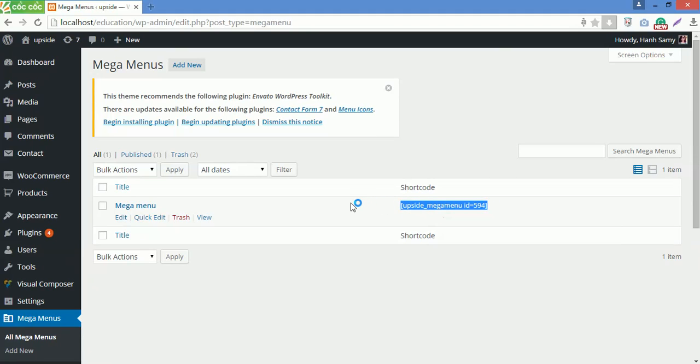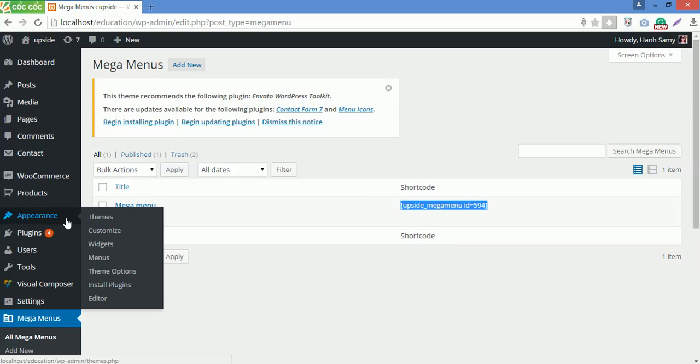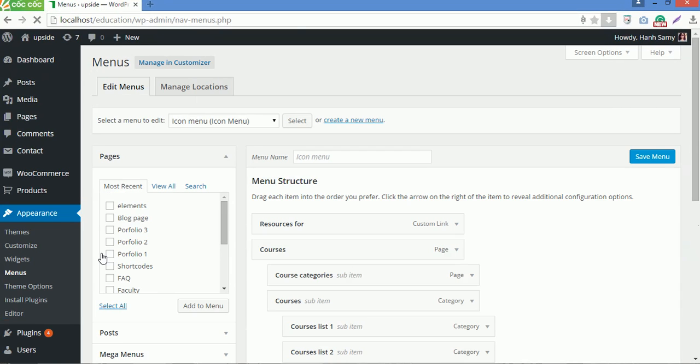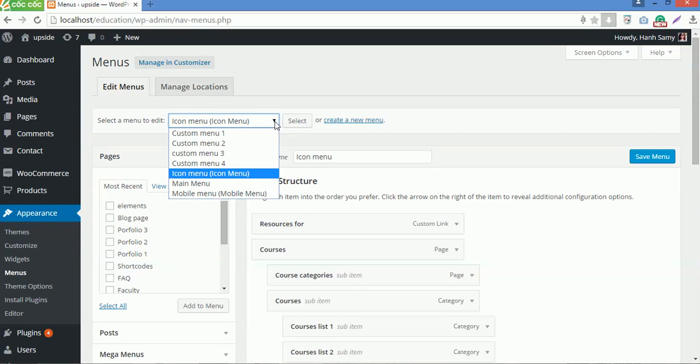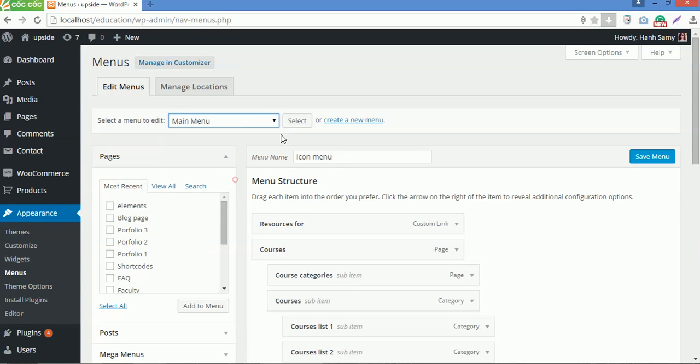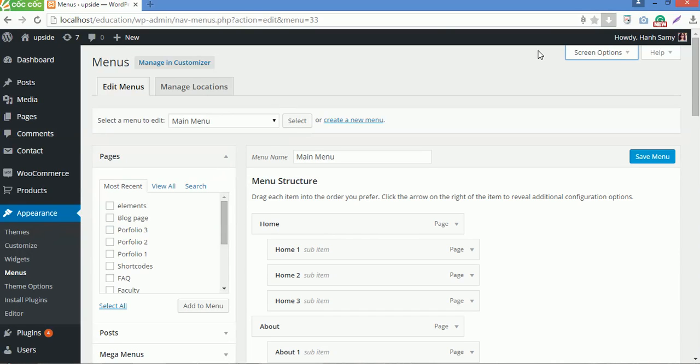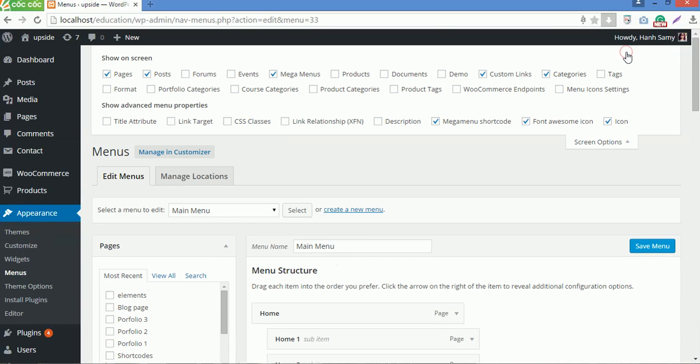Next thing you need to do is navigate to Appearance, choose Menus. Click to select Main Menu here. Don't forget to check Screen Options to choose Description.